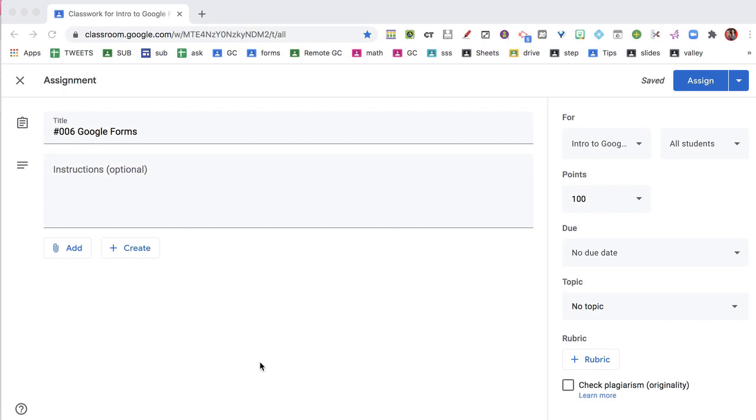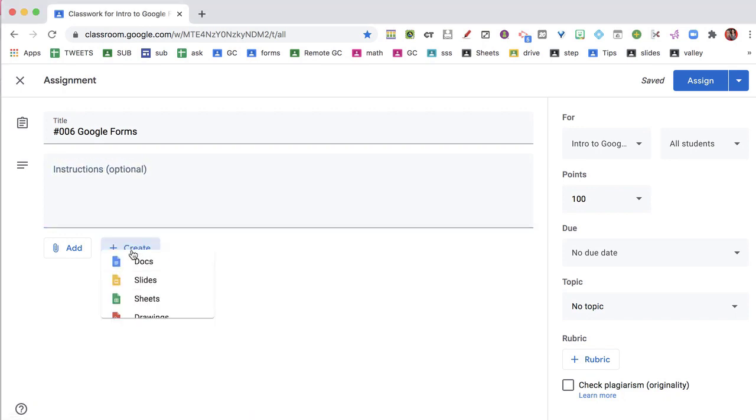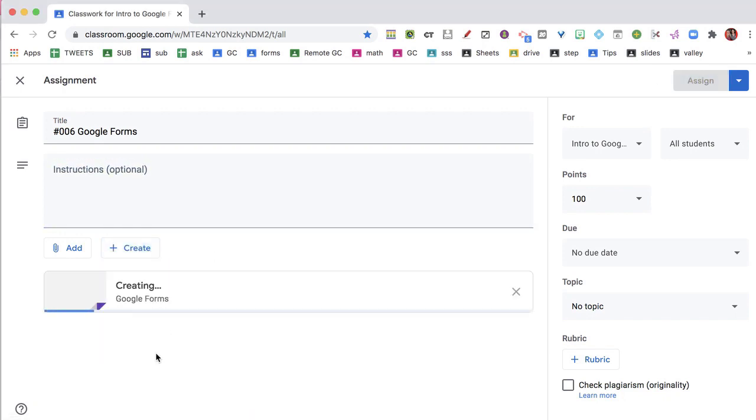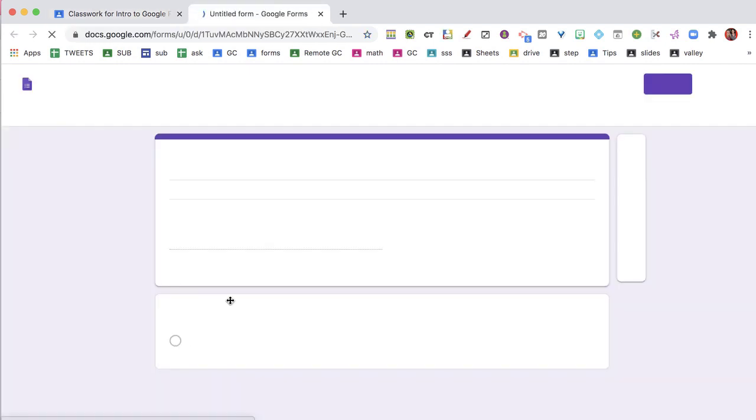It's easy to add a Google Form right into a Google Classroom assignment. Now, if you're in the assignment, you can click on Create and go right to Forms, and it's going to generate that Google Form right in the assignment.